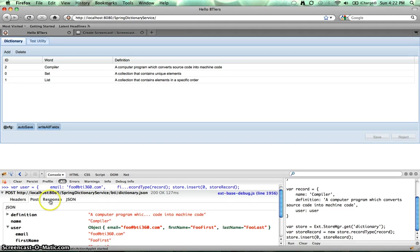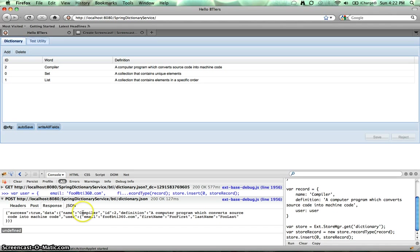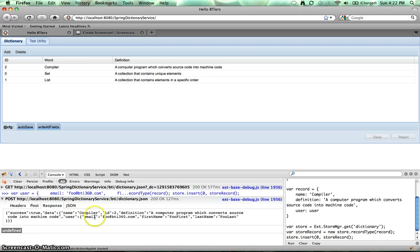Let's take a look at the response. So in the response, we have success true with the data of name, the ID that was assigned from the backend, definition, and the user of email, first name, and last name.